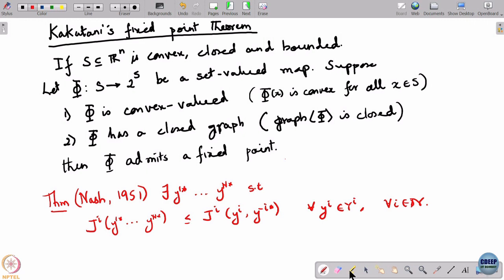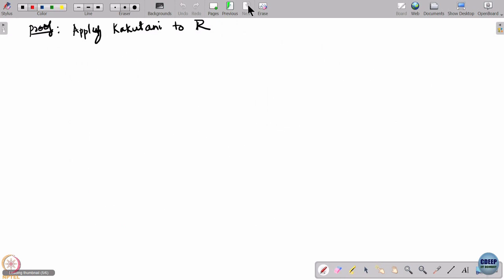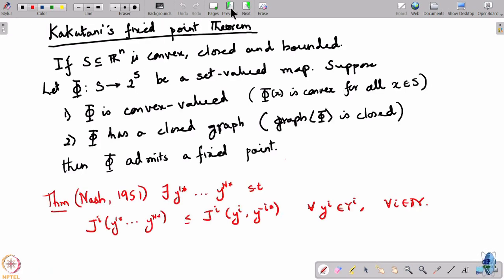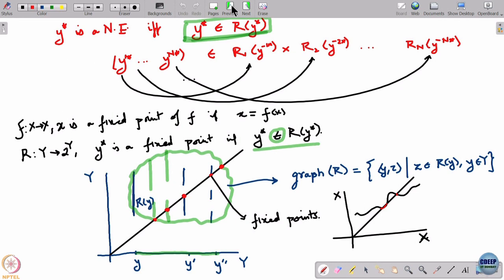This is what we are going to prove. The proof idea is to simply apply Kakutani to R. We had just established that y* is a Nash equilibrium if and only if y* belongs to R(y*), that is, if and only if y* is a fixed point of R. So to show that there is at least one Nash equilibrium, all I need to do is show that R has a fixed point.